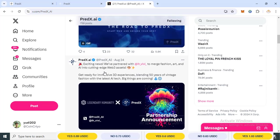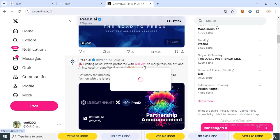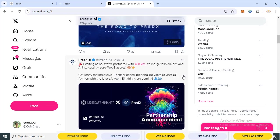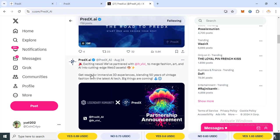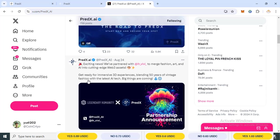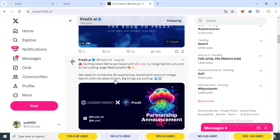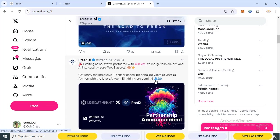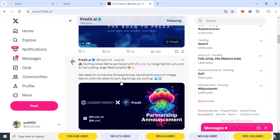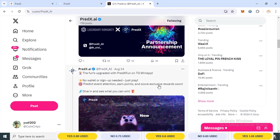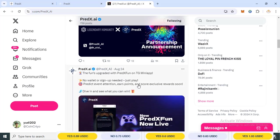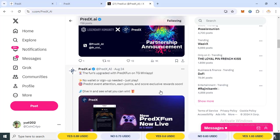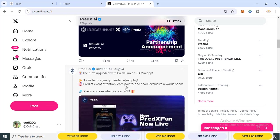PredX news. We have partnered with LPP for marketing, fashion and art and AI into cutting edge gateway web3 asset. Get ready for immersive 3D experience building with 50 years of fintech fashion. We have the fund upgrade with PredX fund on Telegram mini application.